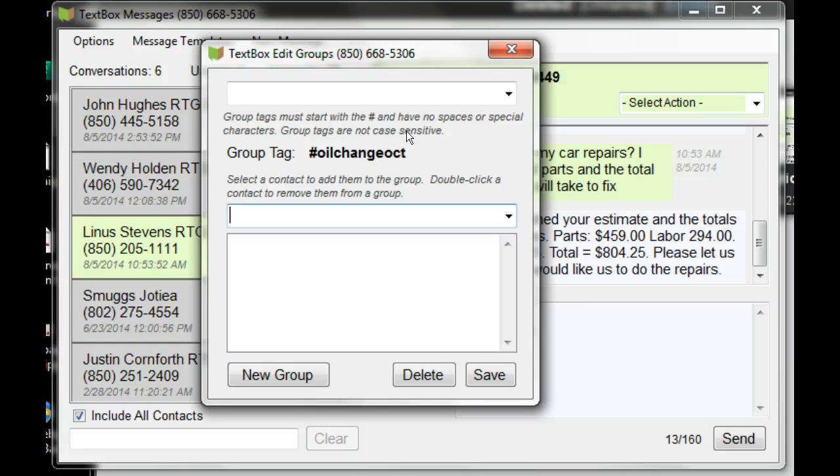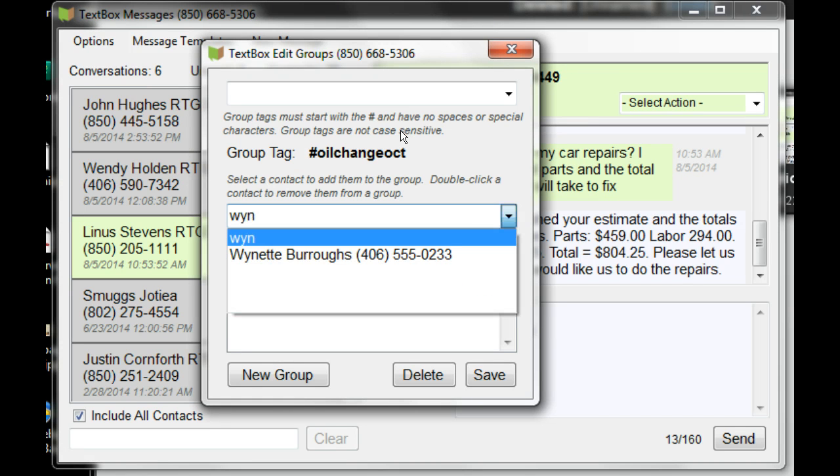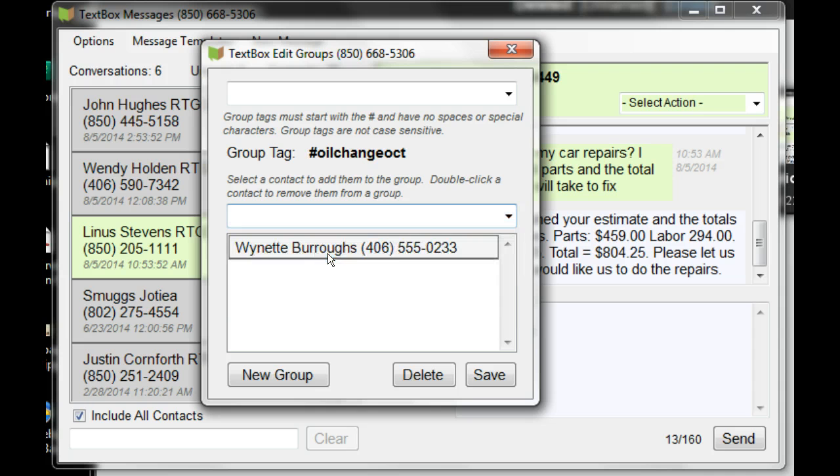I would like to add my customer Wynette to this group. By typing Wyn, just the beginning of her name, her name pops up. I'll click her name and save.